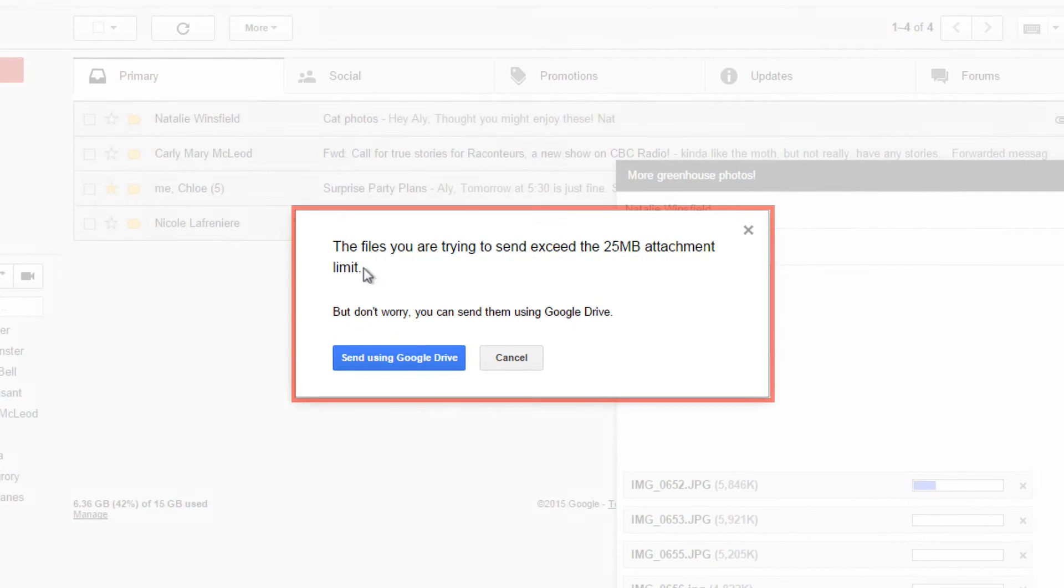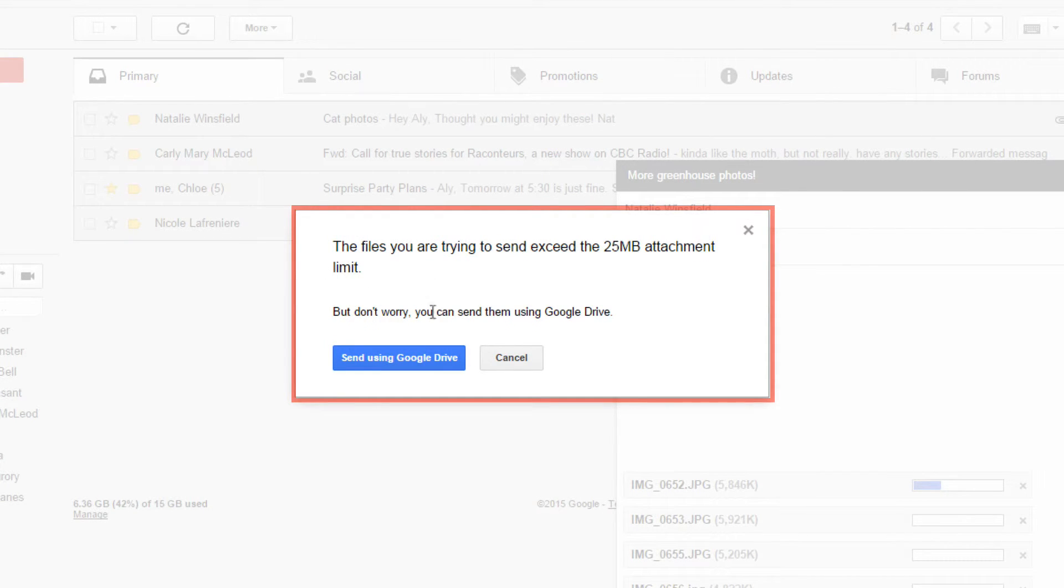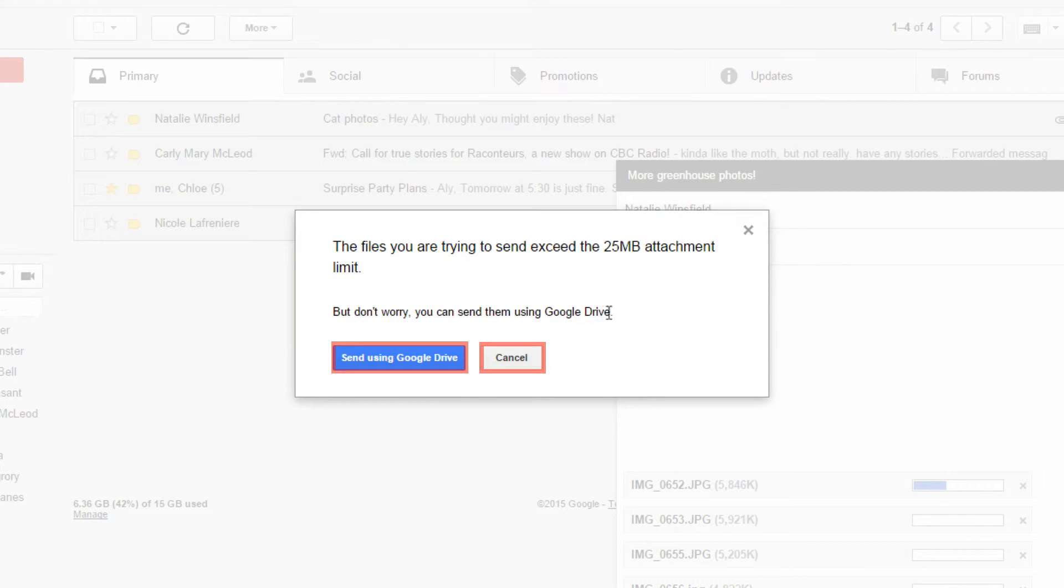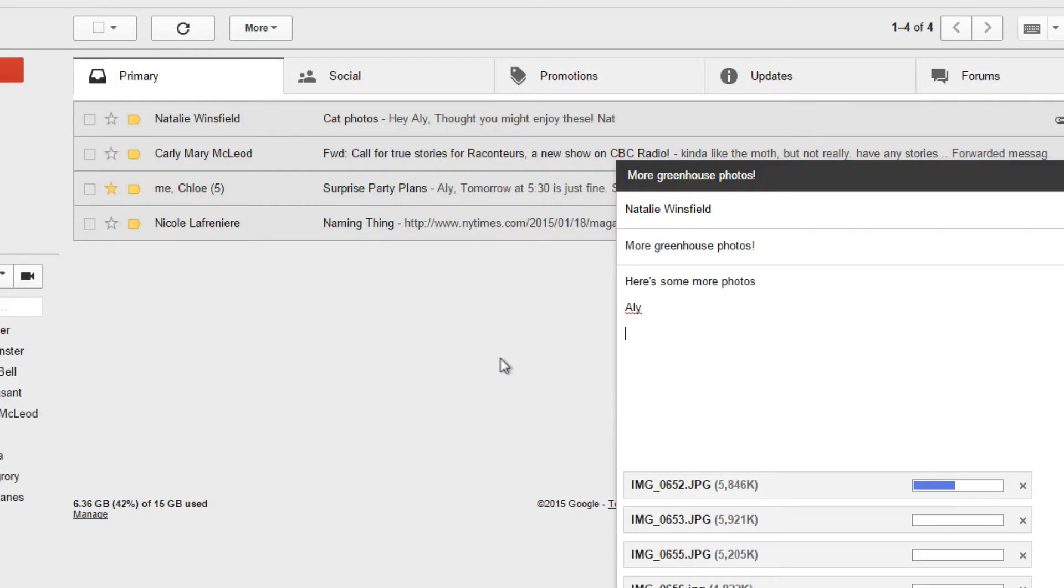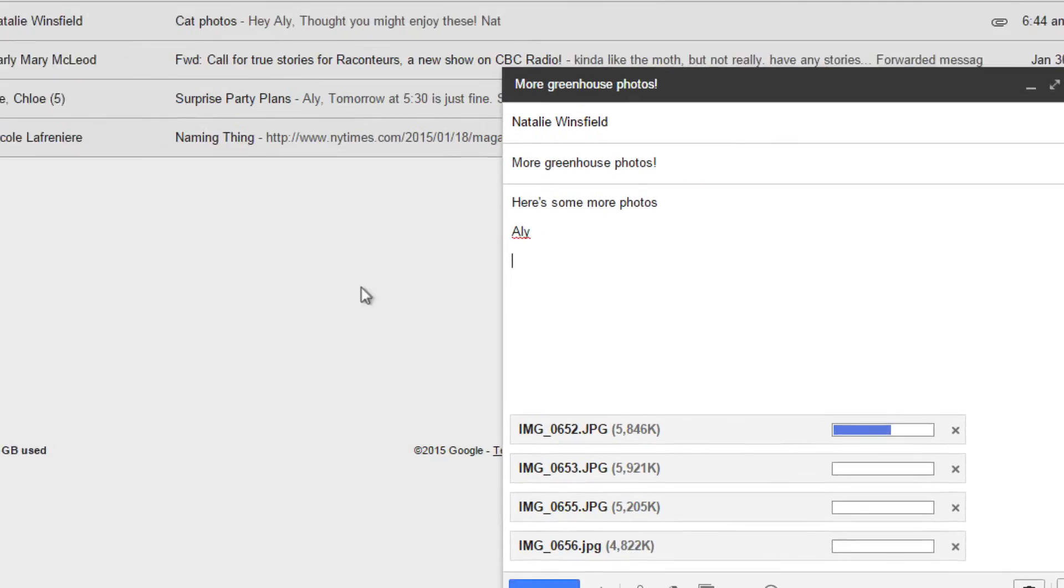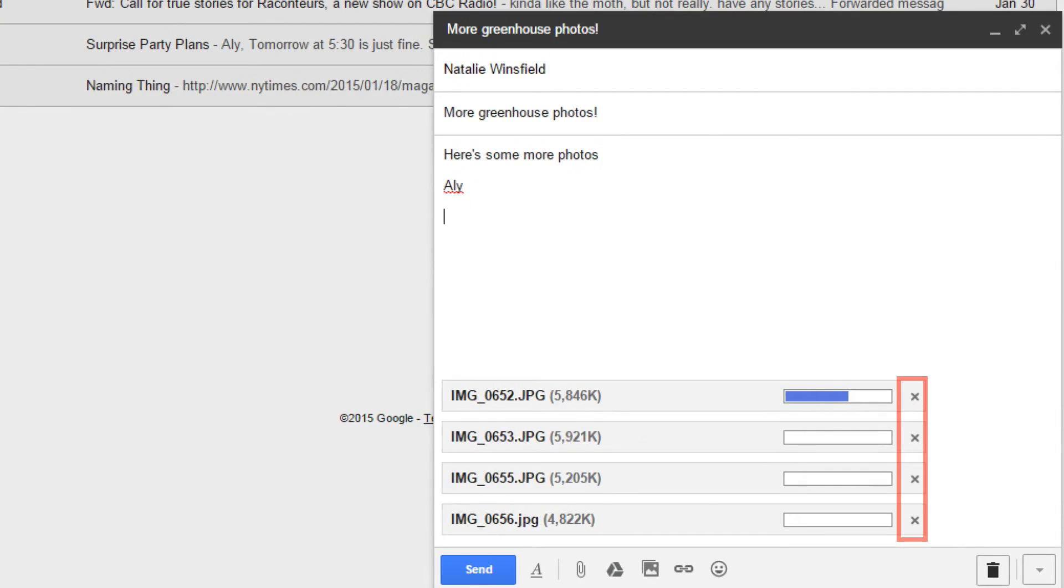If you selected files that will be greater than 25 megabytes, Gmail will tell you. Click send with Google Drive to send all the files, or hit cancel and only send some images. You can also click X next to any attachments to reduce the size of the email.